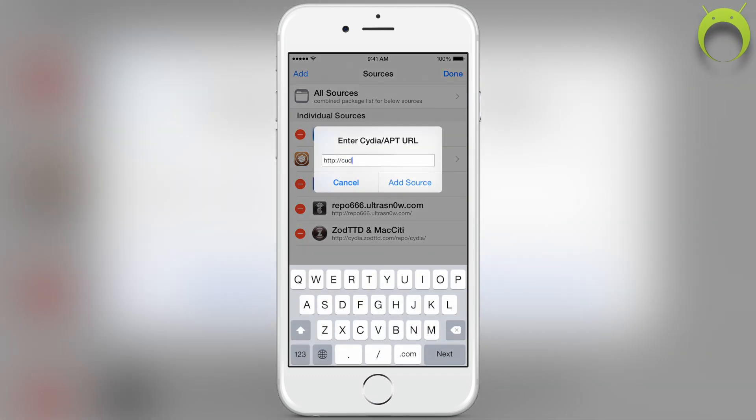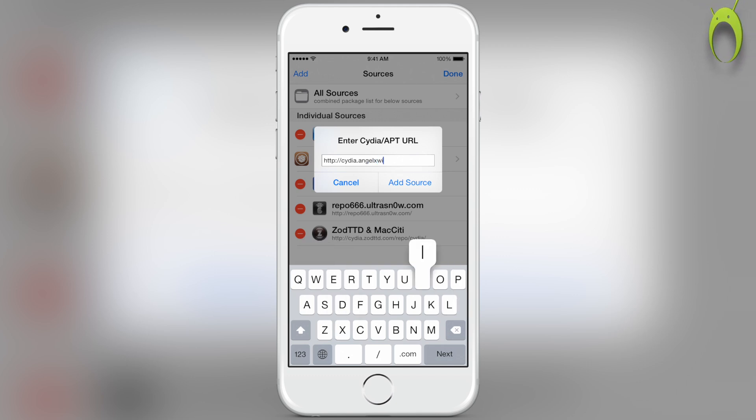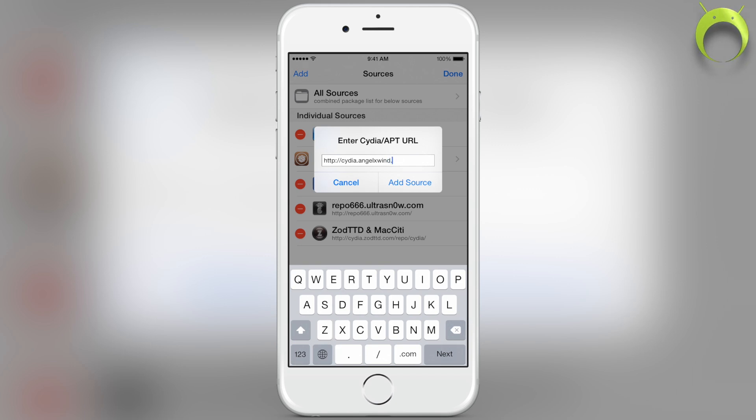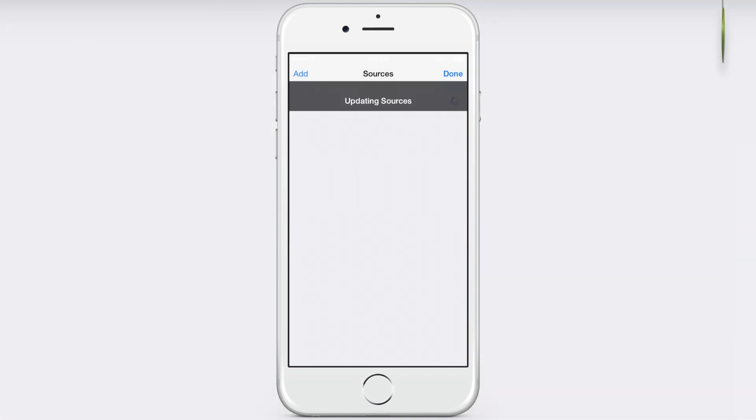We're going to be adding a new repo. The repo that we'll be adding is cydia.angelxwin, which you can learn how to spell on the screen now, or you can copy it from the description below. But once you have that written out, you can go ahead and add the source by simply clicking adding source.